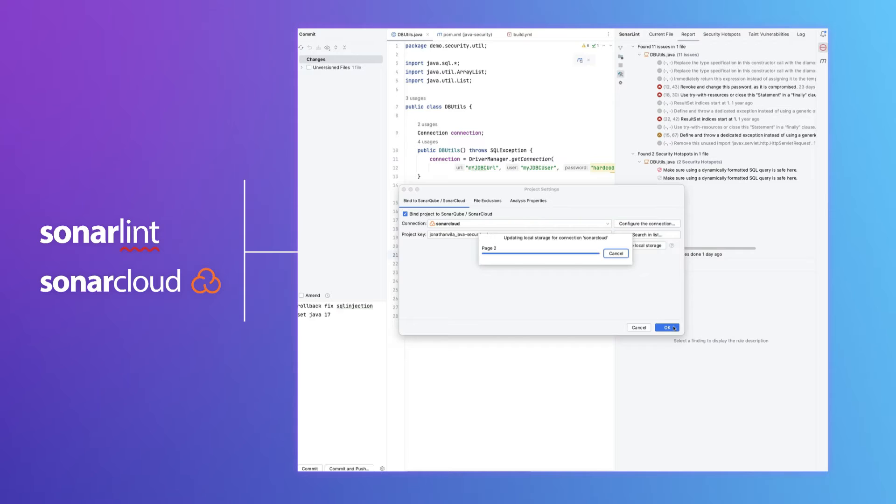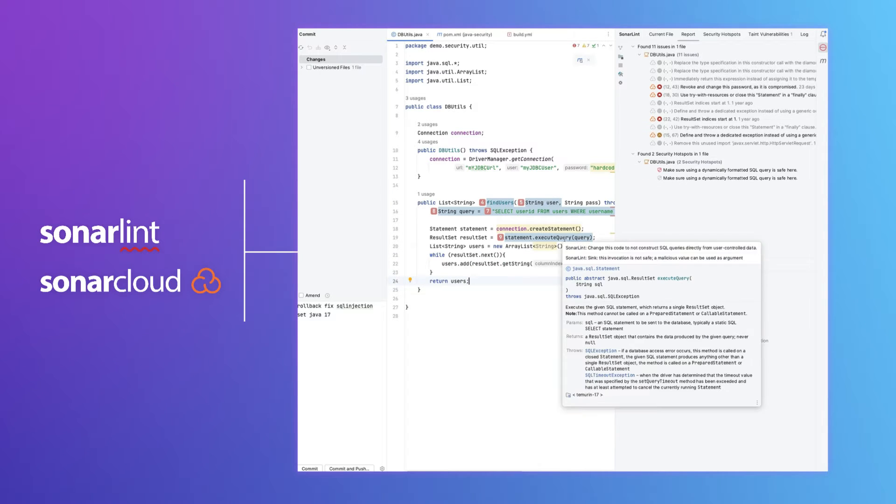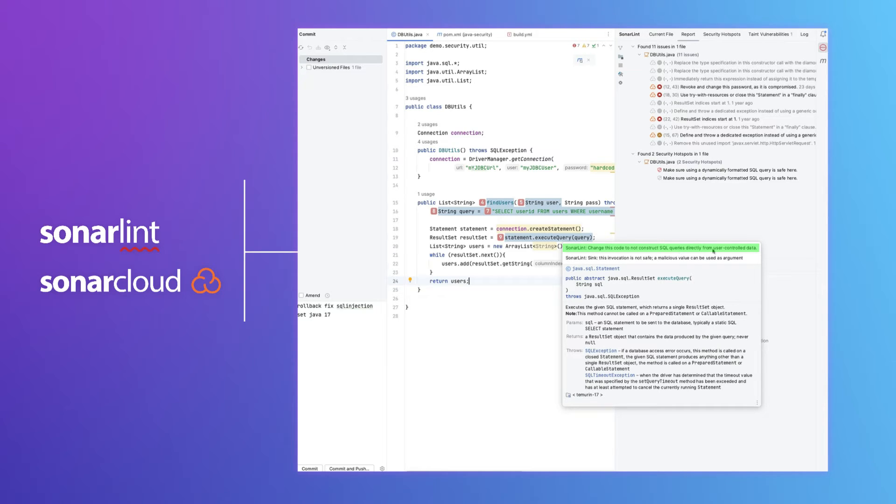And now we see that here we have an issue. It says change this code to not construct SQL queries directly from user-controlled data.